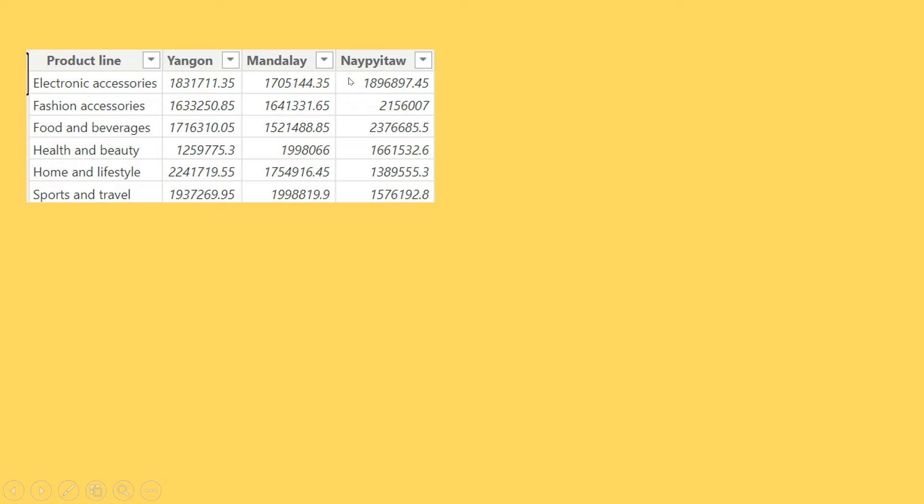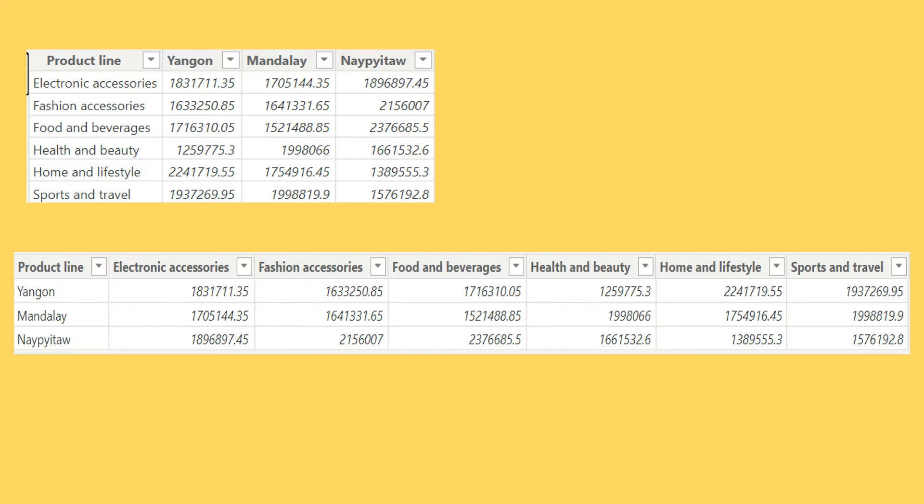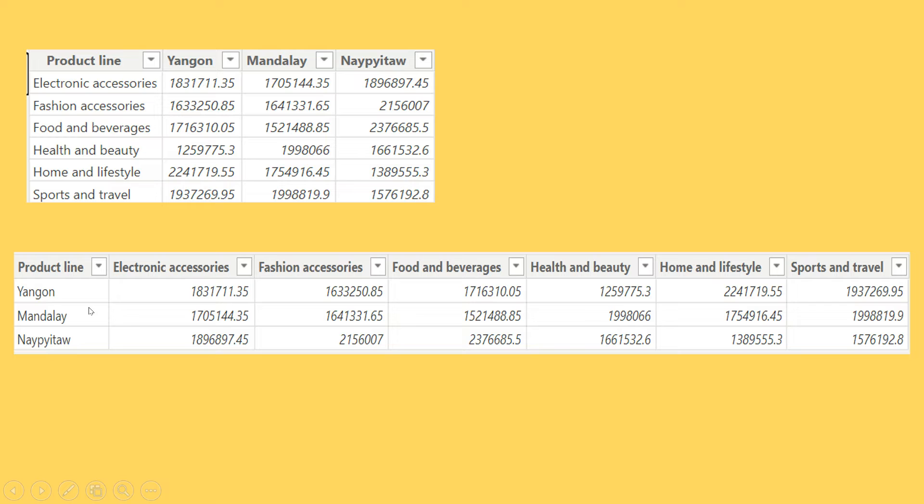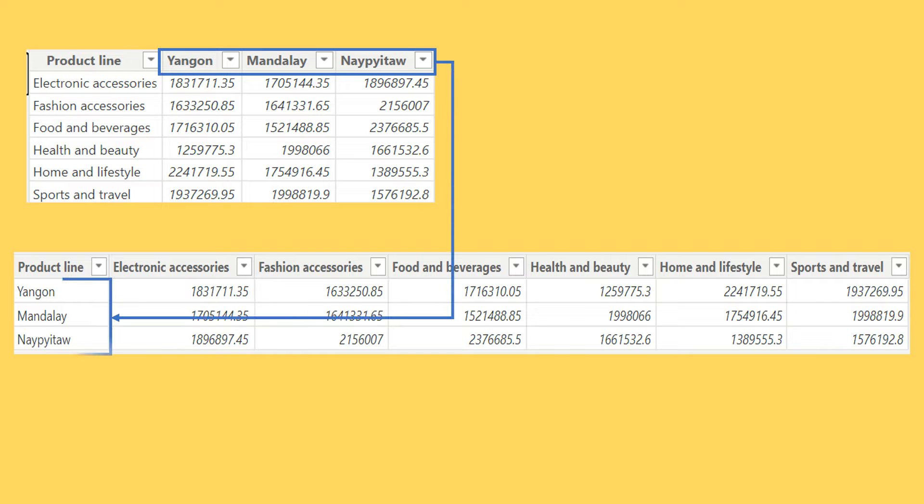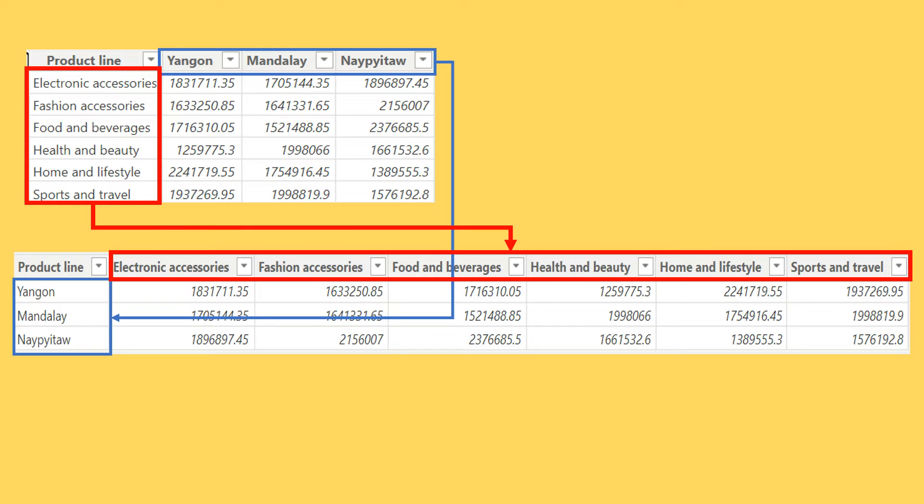Now what if you want to transform it something like this? The difference is, the product line which you had over here has come over here, and the city is here. Whatever city you had just came to the row level, and whatever product lines you had have become the columns, and accordingly the value has also been transformed. This is what's called transposing the data.